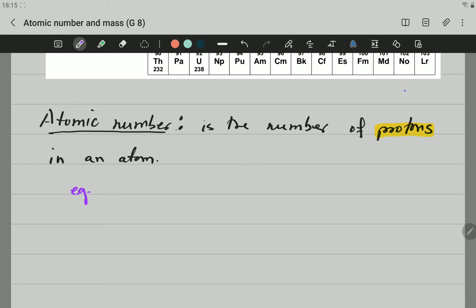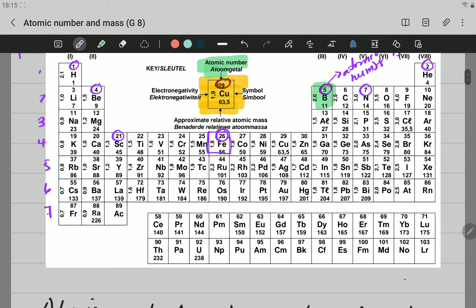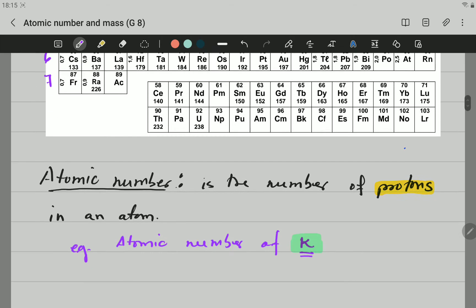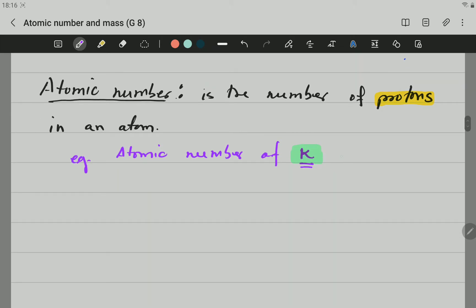Let's see one example and let's look for the atomic number of potassium. Atomic number of potassium. So you go into the periodic table, you look for potassium, you identify where potassium is. You can see potassium is here, then the atomic number for potassium is 19. So the atomic number for potassium is 19. What does it mean? Potassium has 19 protons. That is the meaning. So if you want to know how many protons potassium has, it is 19 protons.